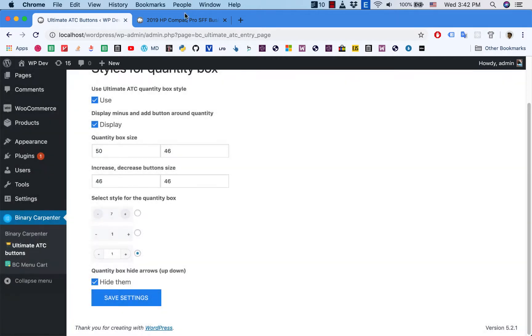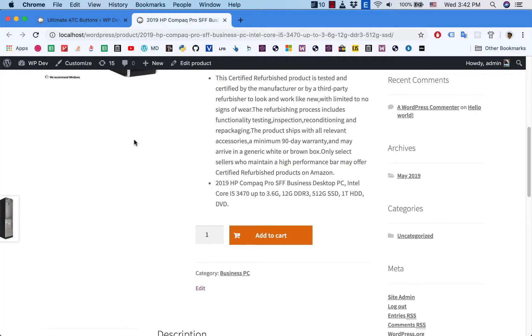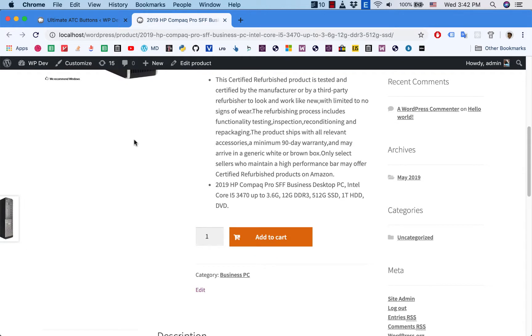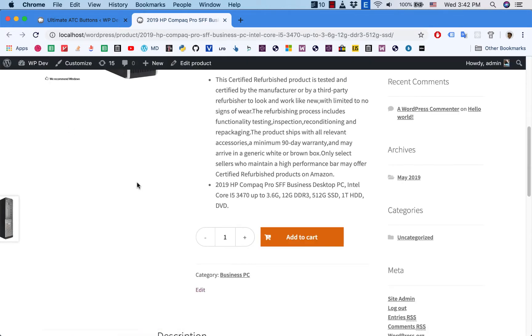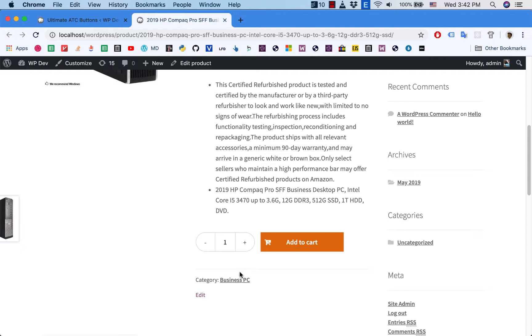Okay, go back to this product page. I reload it and sure enough you see that we have the new style here.